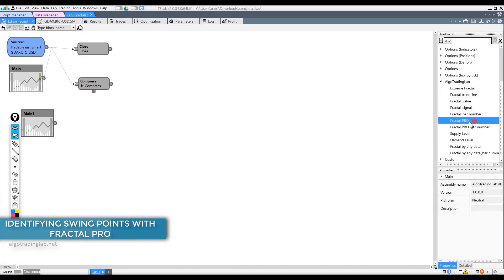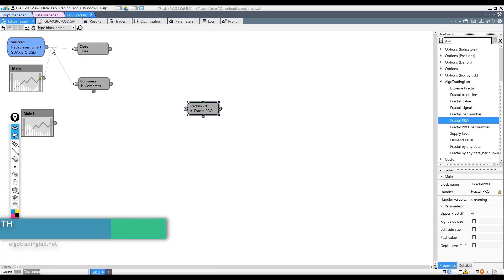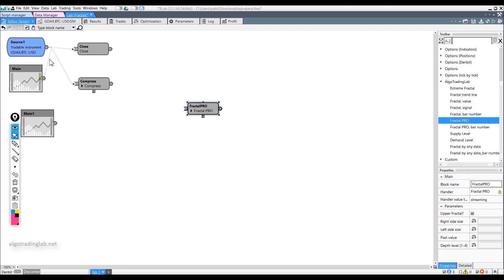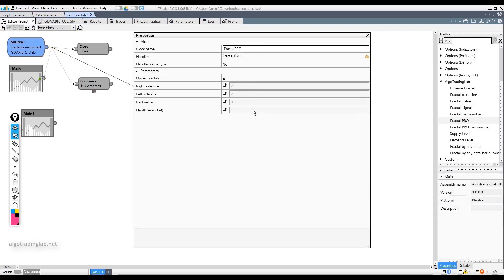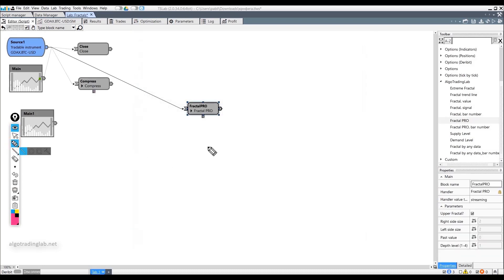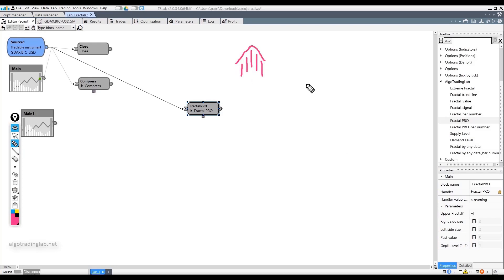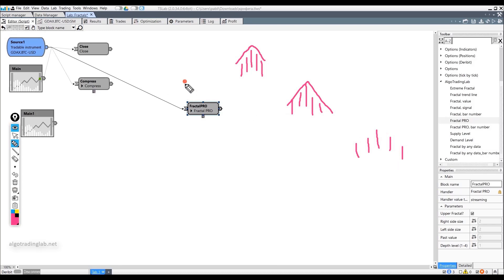Fractal Pro is a very interesting block. In previous cases, we have a rigid binding to the time of fractal formation. When using the Fractal Pro block, the binding to time is less. This is essentially the same fractal, but it is built by other fractals rather than by candles — it turns out to be a kind of hierarchy. For example, here we have the ordinary standard fractal of 5 candles, and elsewhere there are more fractals of 5 candles.